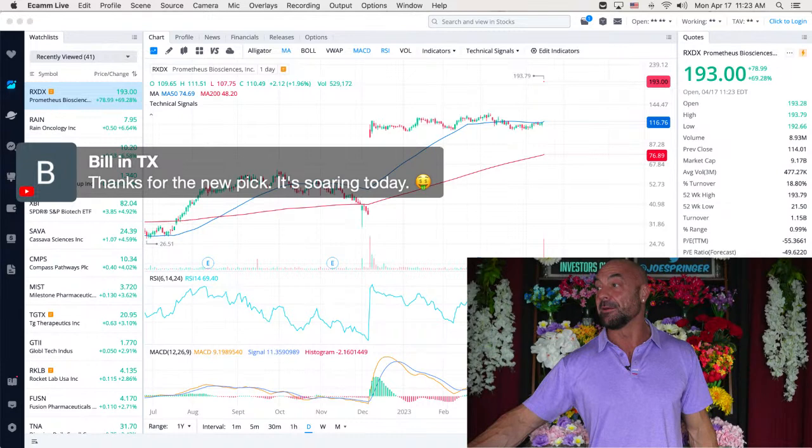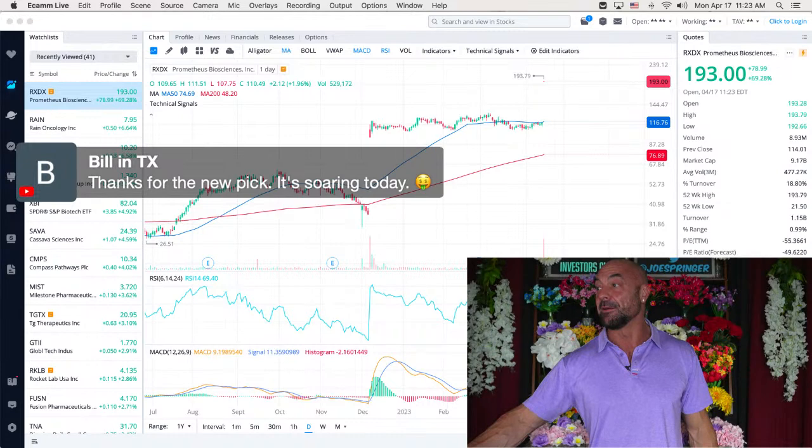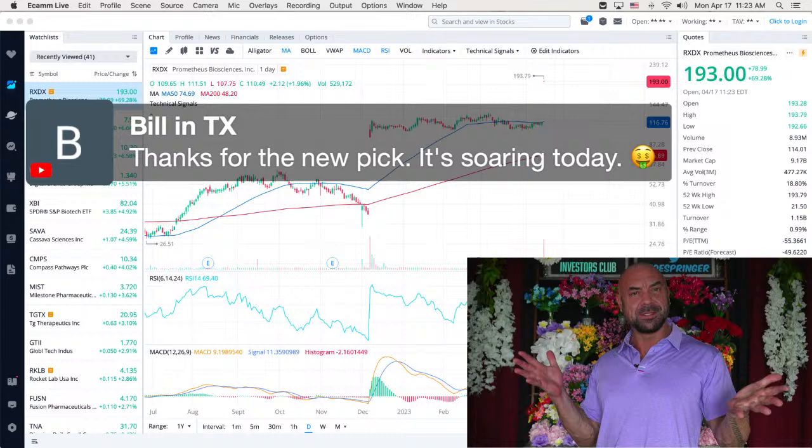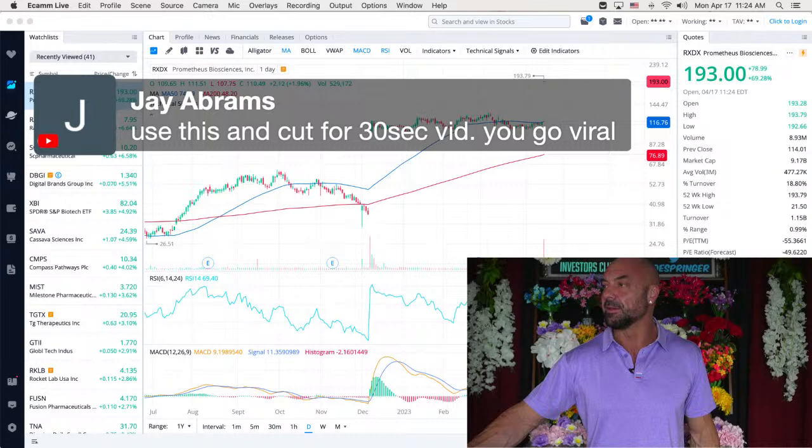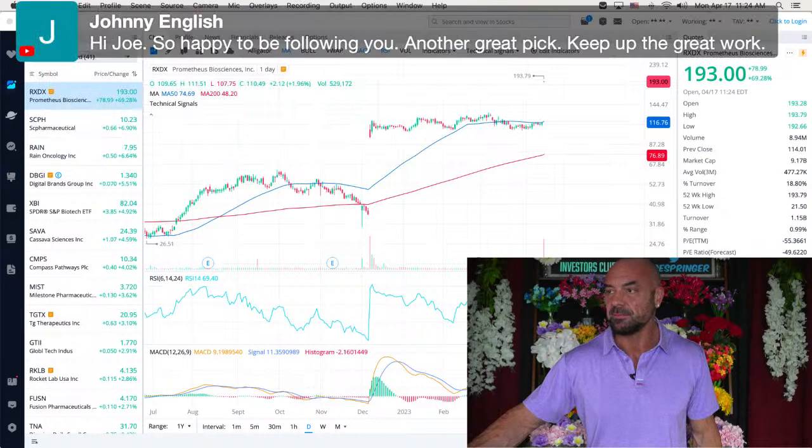Also, thanks for the new pick. It's soaring today. Yeah, Bill, thank you, my friend. You're very welcome. And Bill has dollar signs. I'm really glad my friend. Yeah. It was, to me, it was such an obvious one and it's like, oh, and so was TGTX was such an obvious one as well. It seems like it, I don't know. Jay, use this and cut for 30 second video. You go viral. Okay. Thank you, my friend.